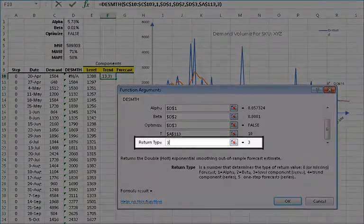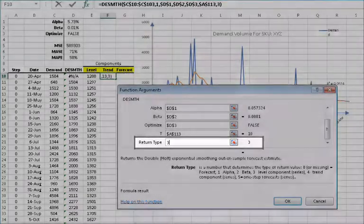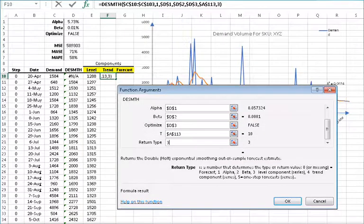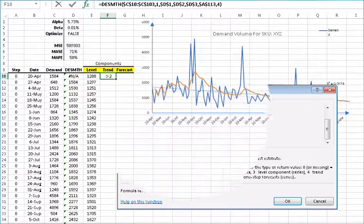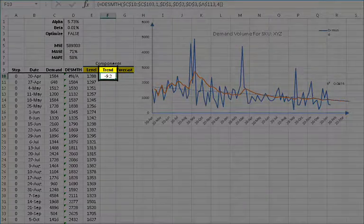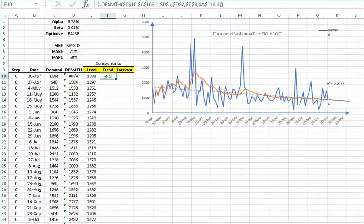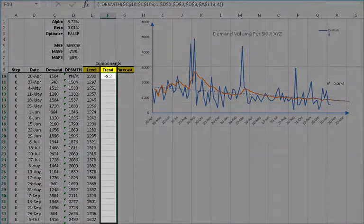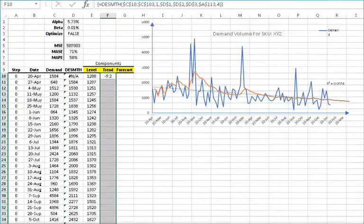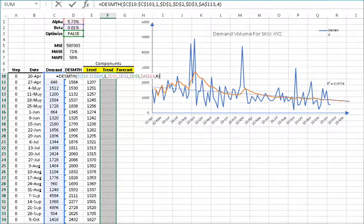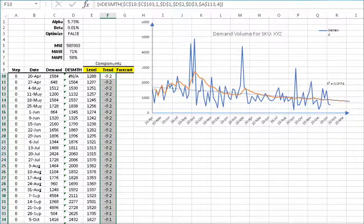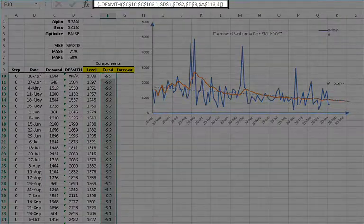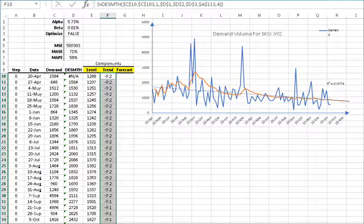Leave all arguments intact and go to the return type field and change the value from 3 to 4 for the trend component, and then click OK. The function returns the first value in the trend component array. To display the whole array, select the cell starting with F10 and all the rows below it, then press F2 to edit the formula. Hold down Ctrl+Shift+Enter and the selected cells will be populated with the array values and the formula is surrounded by italic braces.